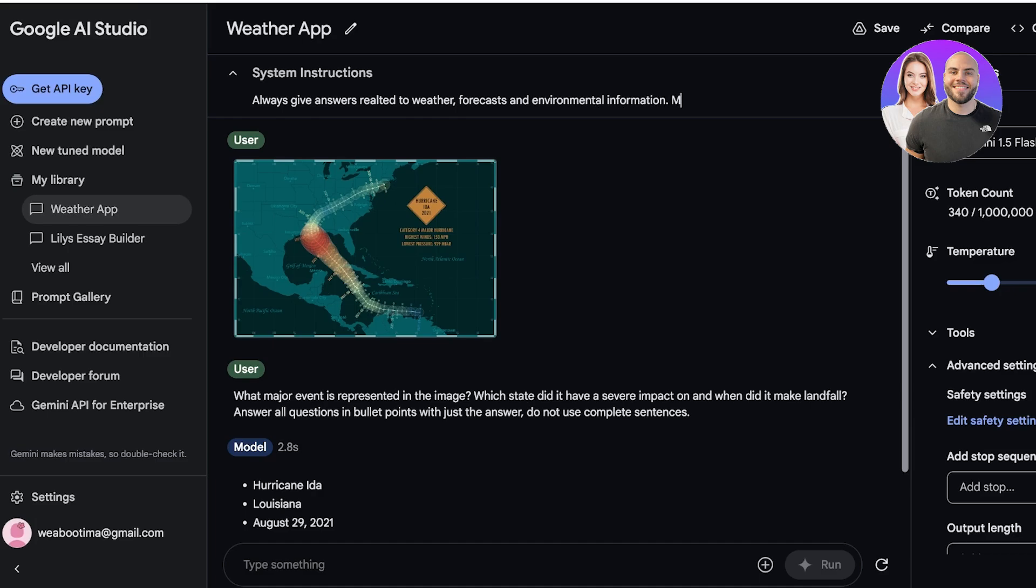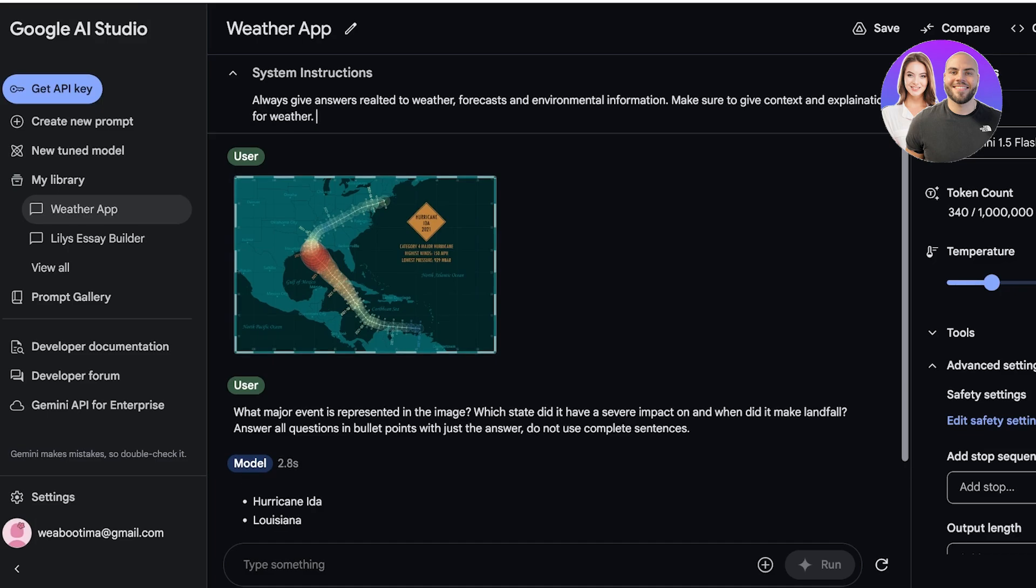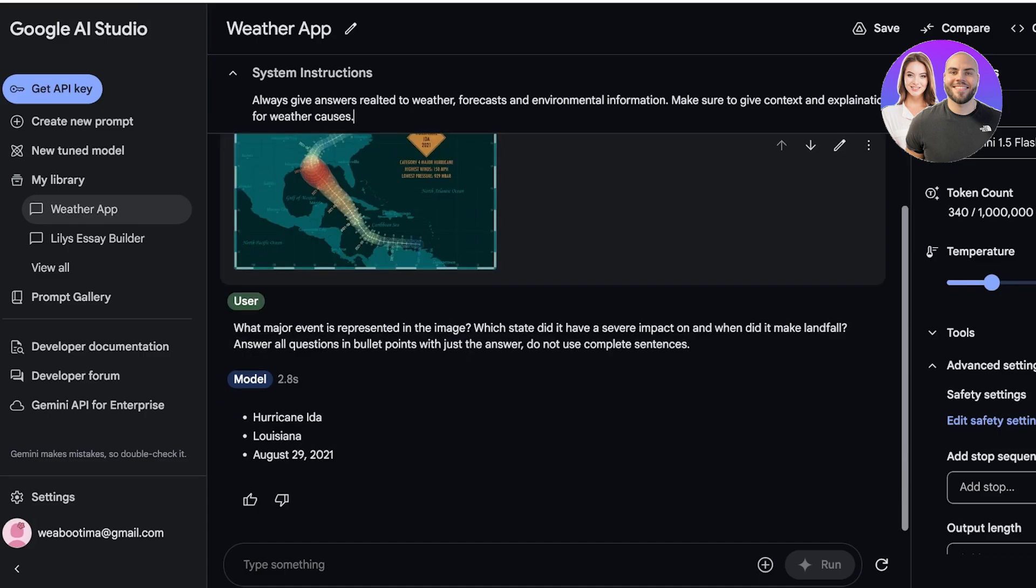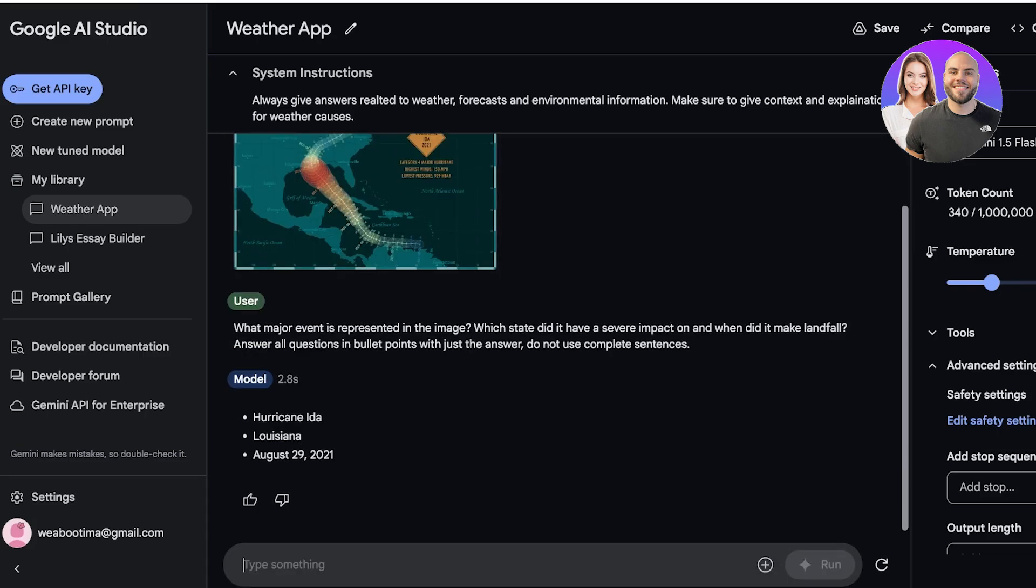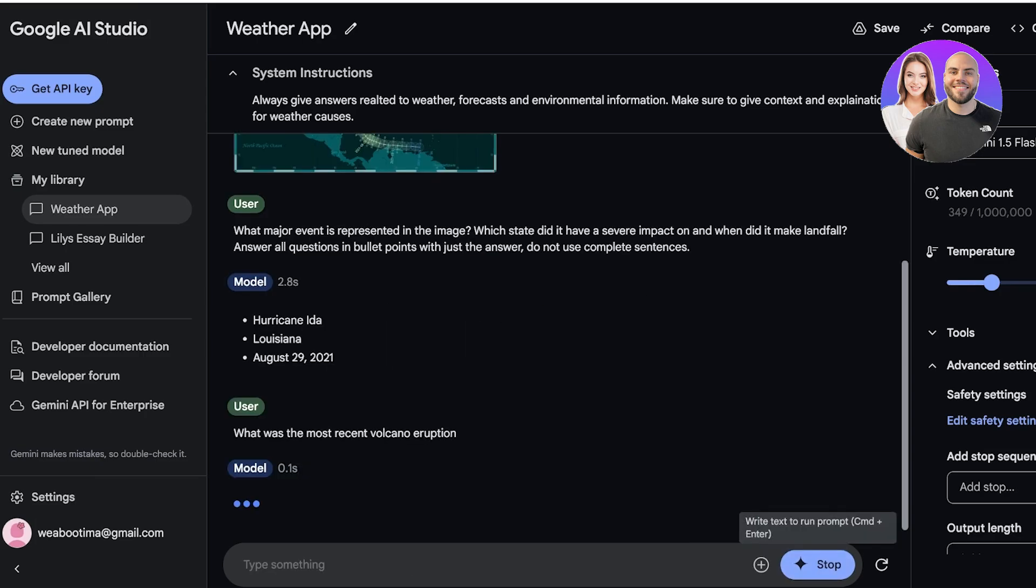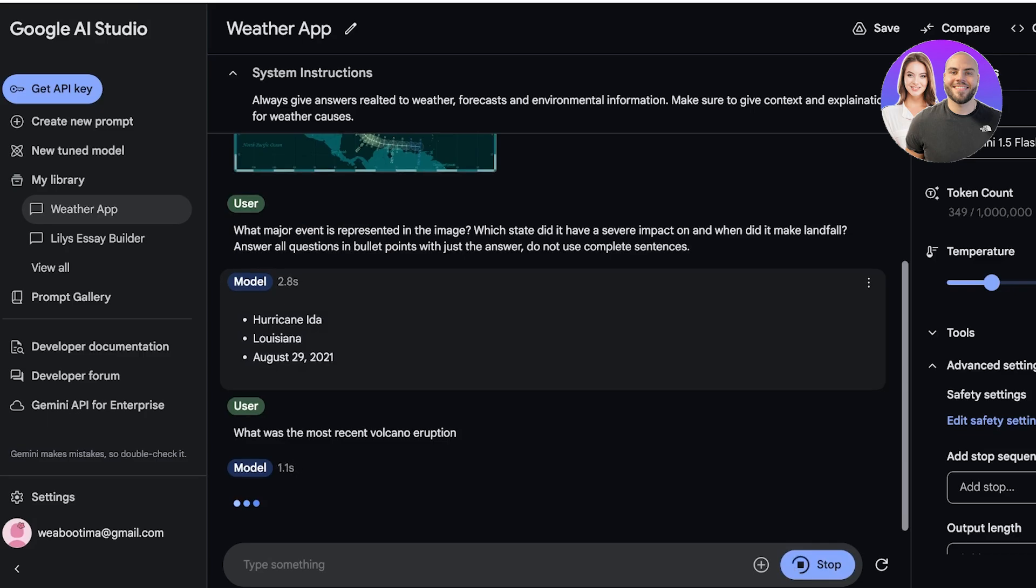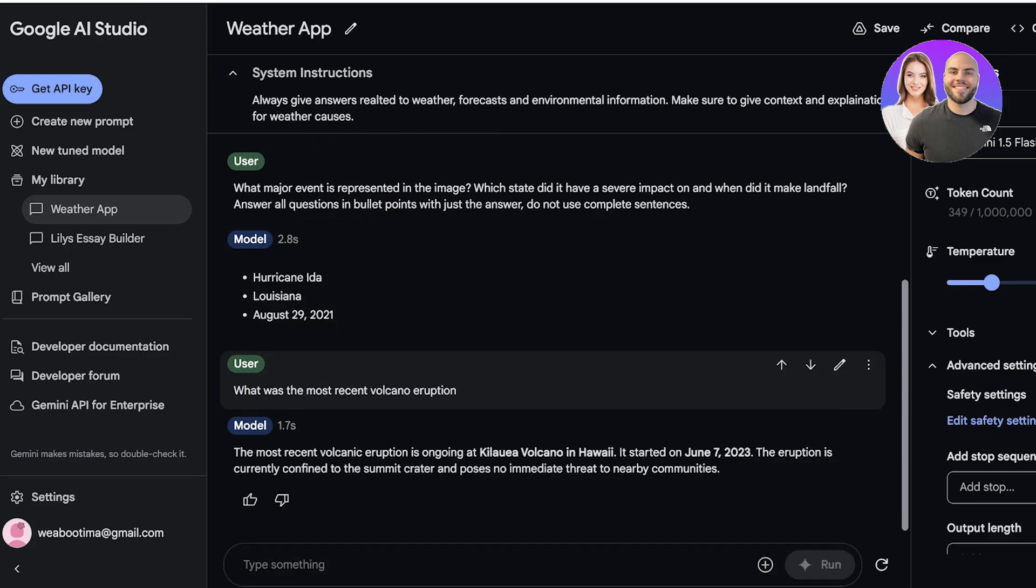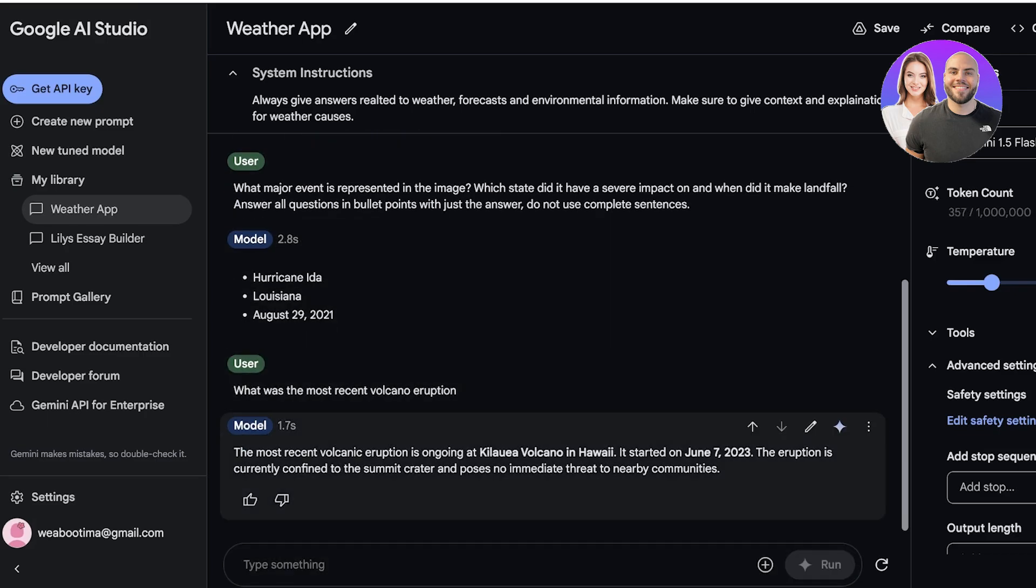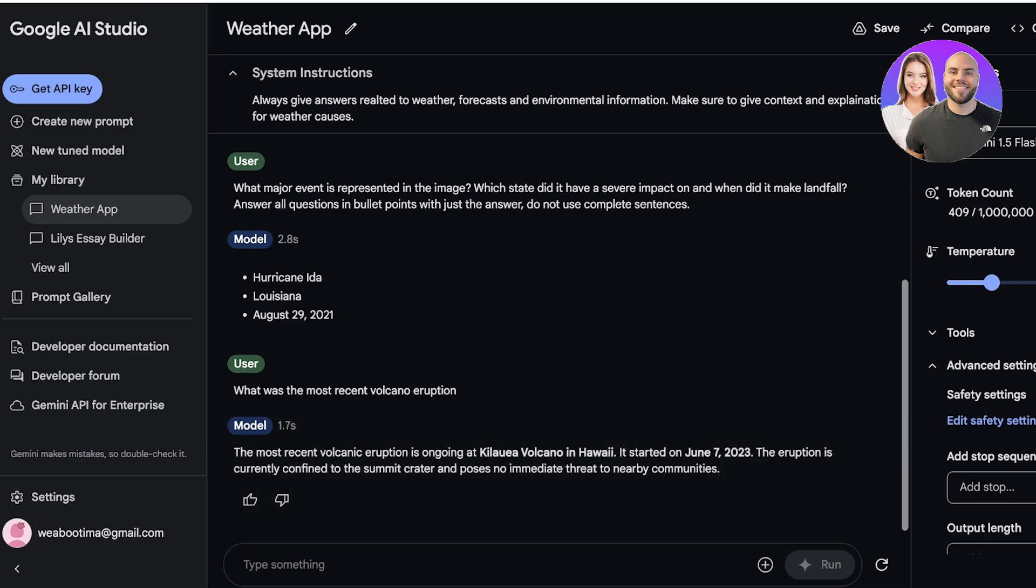Make sure to give context and explanations for weather causes. So let's say I want to search for what was the most recent volcano eruption. I can do that, click on Run over here, and now the model is generating the answer. We can build our own AI model or our own AI tool with the Google AI Studio.